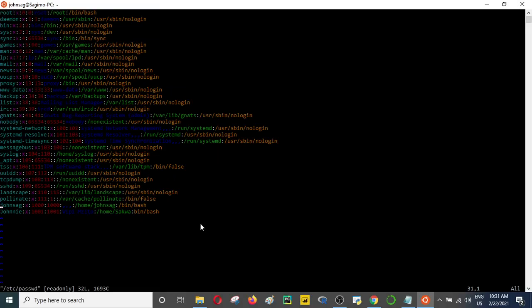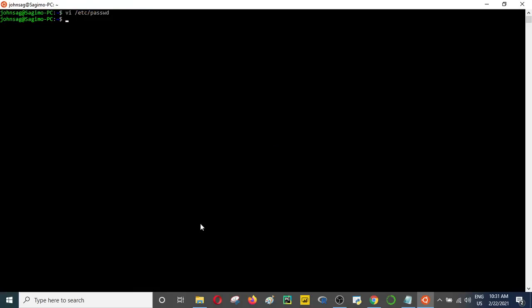Let's see how we can create a user. To create a user you need admin privileges, which we get using the sudo command. Then we use the useradd command. We need to specify the directory of this particular user, so I'll use the -d flag for the home directory. Let's assume this particular user belongs to the finance department.